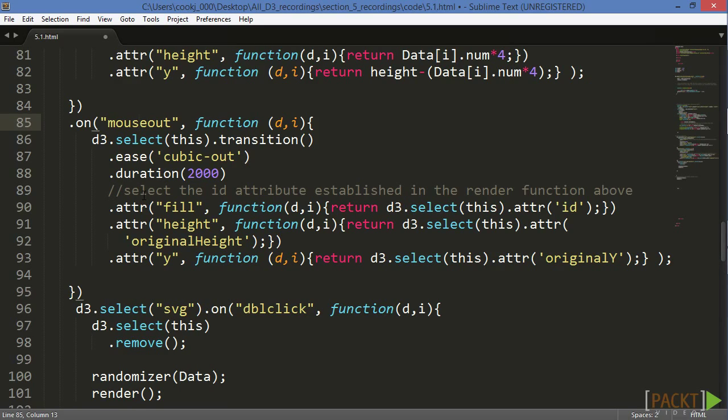The height, Y value, and fill color of our bars have been altered during mouseover, so we're going to need to insert some new attributes into our original rendering so that we can access the original values in our mouseout transition.